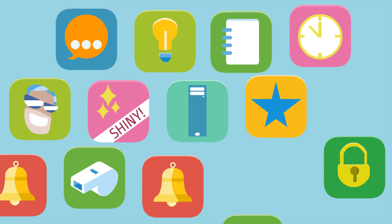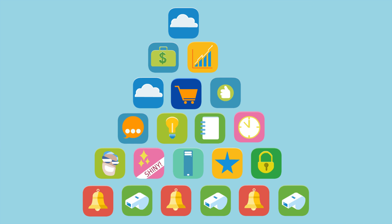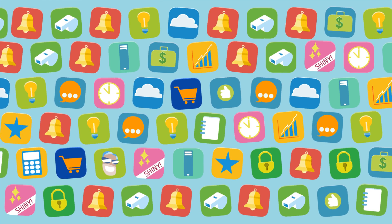You're drawn to the fancy new apps out there, hoping they will help. Only to find that as your app collection grows, so does your frustration.